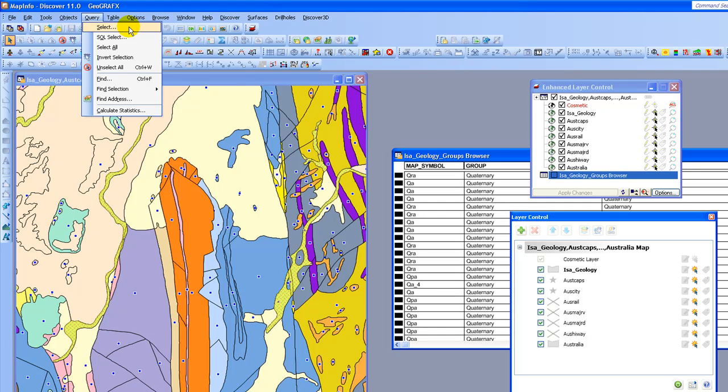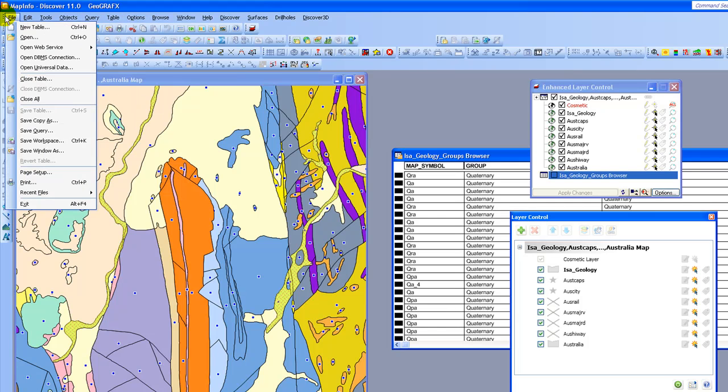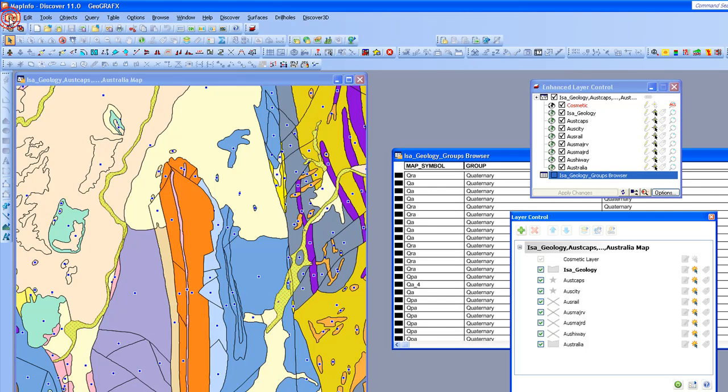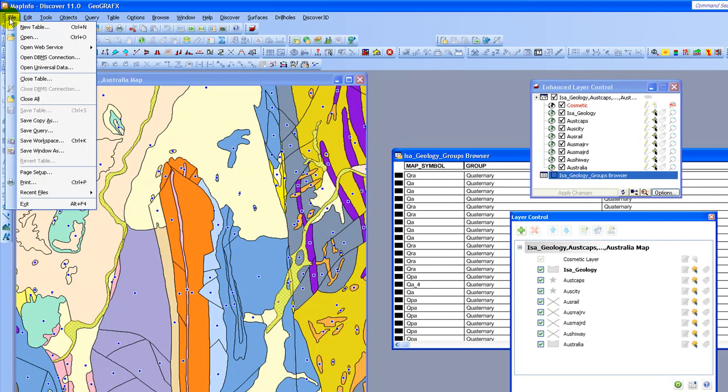Before we start, I'd like to close out of all the open tables and we're going to work with a different data set. So in order to do that, I'm going to come up to File and I'm going to select the option to Close All.